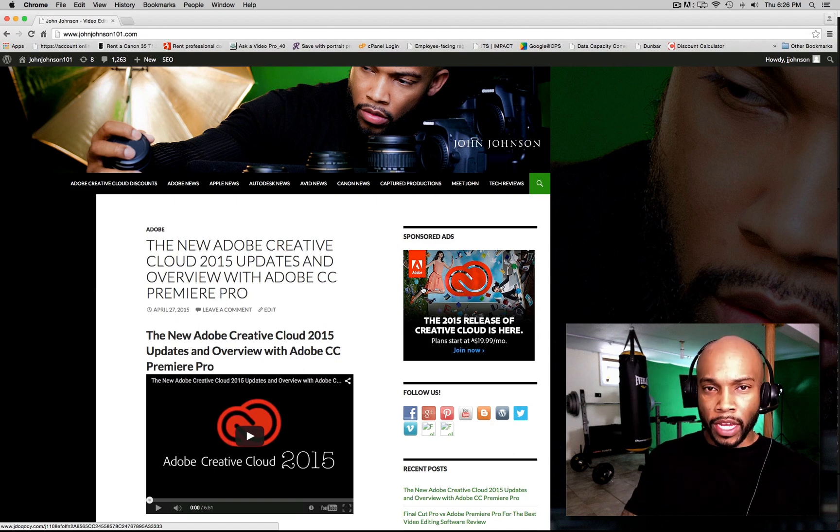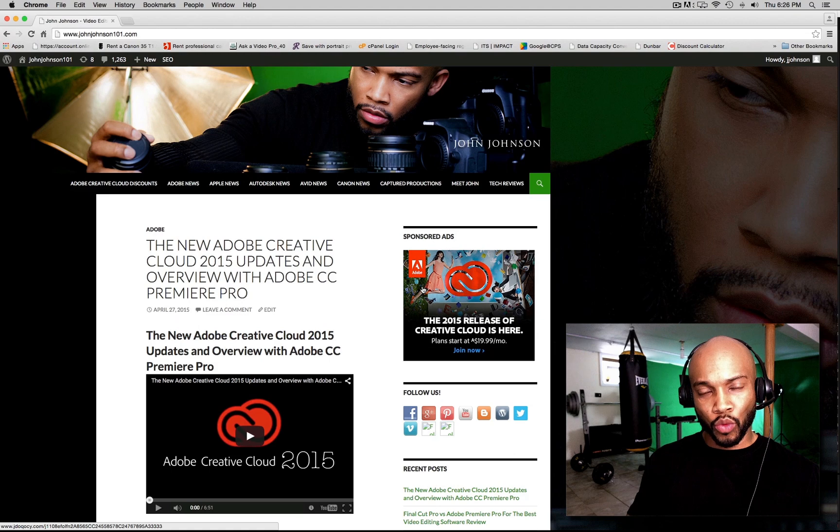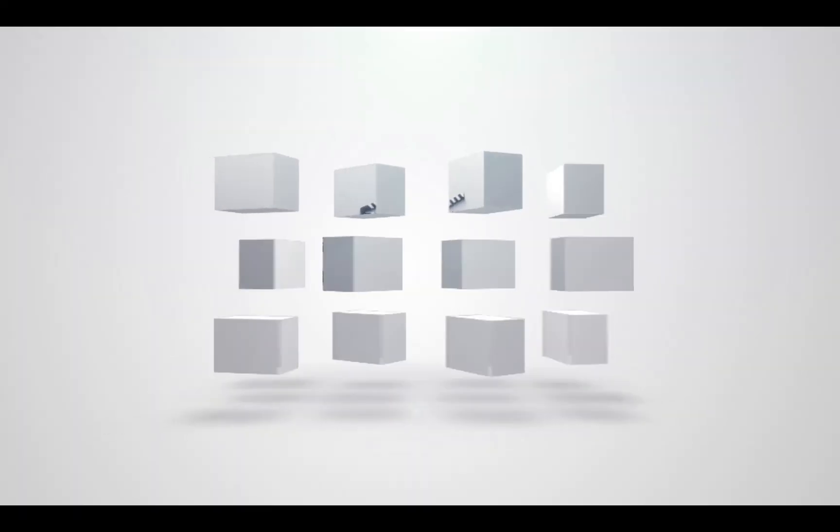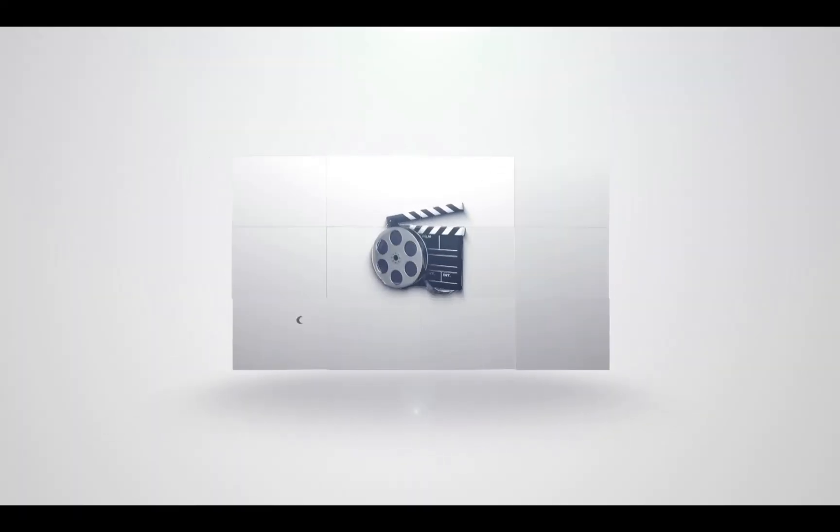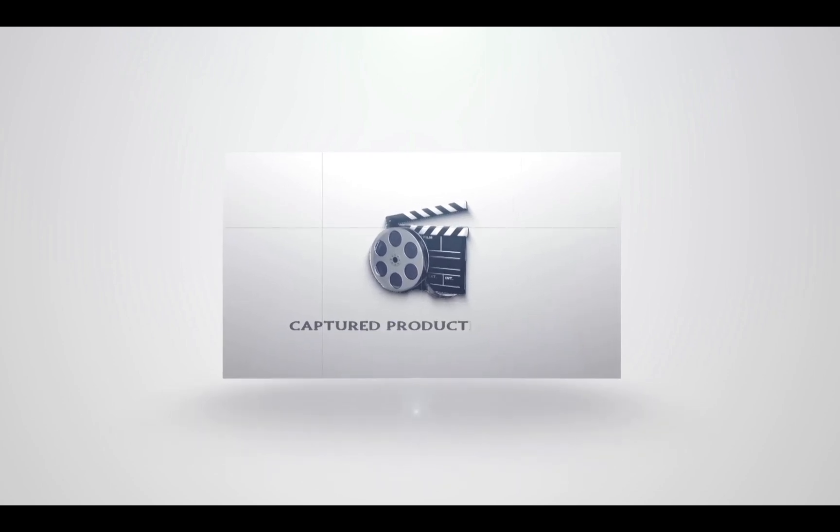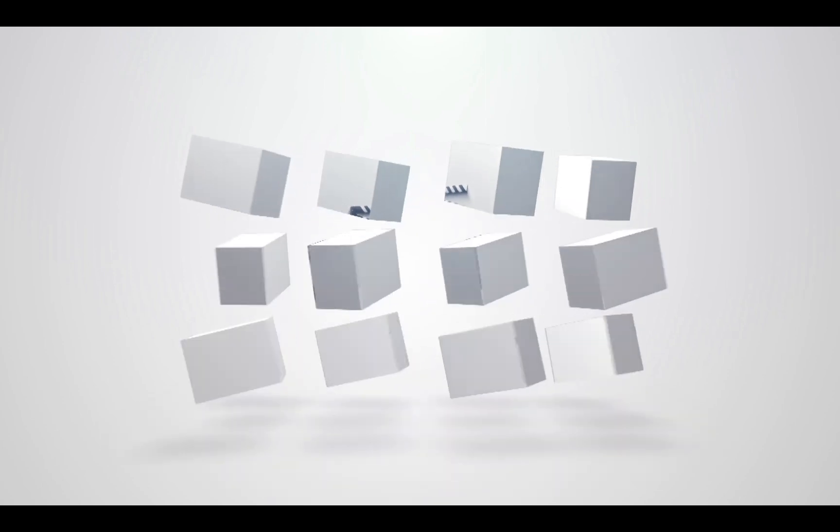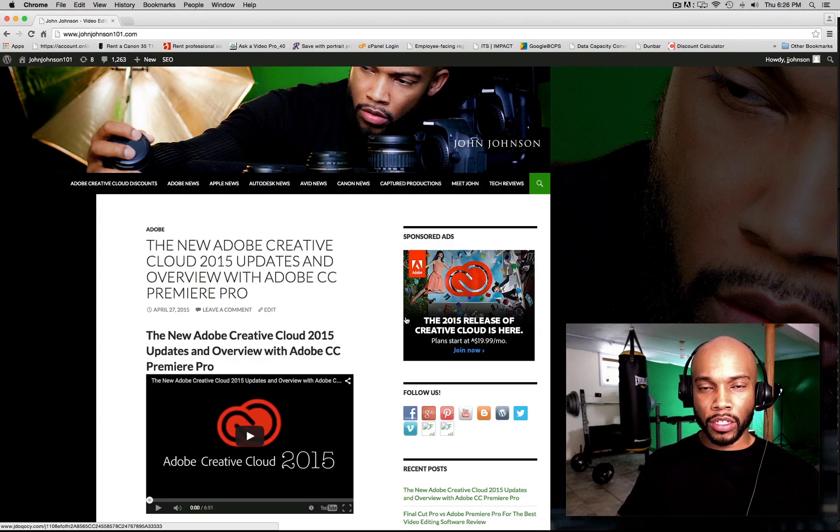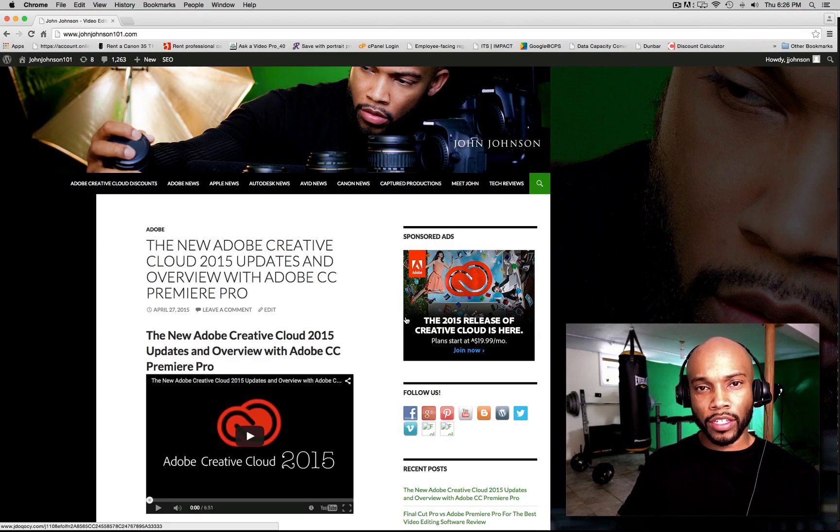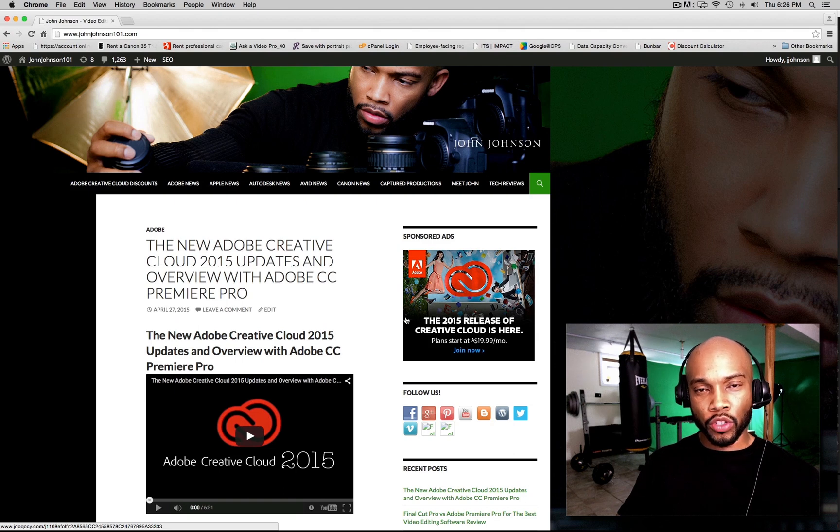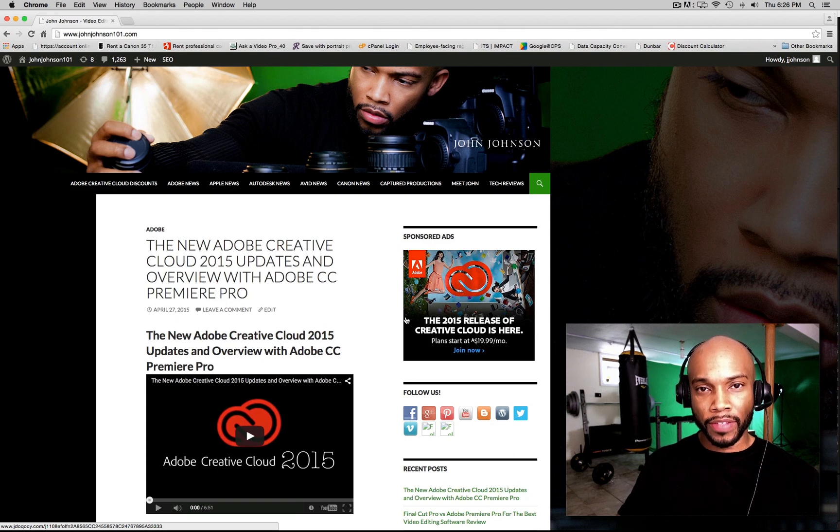Hey, do you want to know how to update to the new Adobe Creative Cloud 2015? Well, stay tuned. This is John Johnson of Capture Productions Inc. You can find me at johnjohnson101.com. Today's video is going to show you how to update to the new Adobe Creative Cloud 2015.